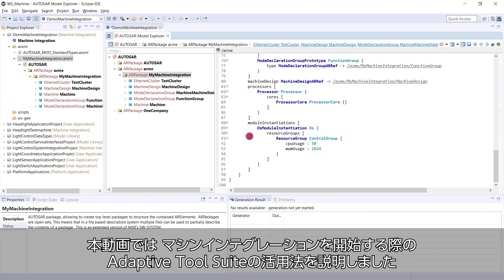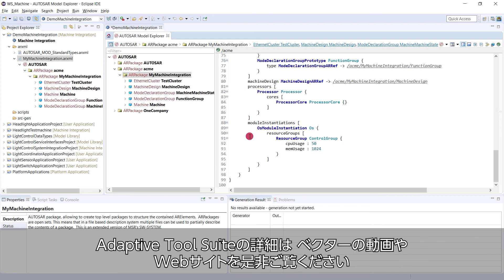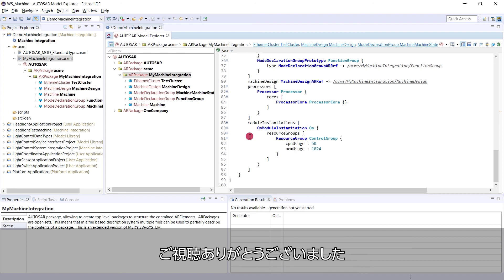So in this video, you've seen how the Adaptive Tool Suite can help you to get started with machine integration. For further information on the Adaptive Tool Suite, please see our other videos and visit us on vector.com slash davinci dash adaptive. Thanks for watching.